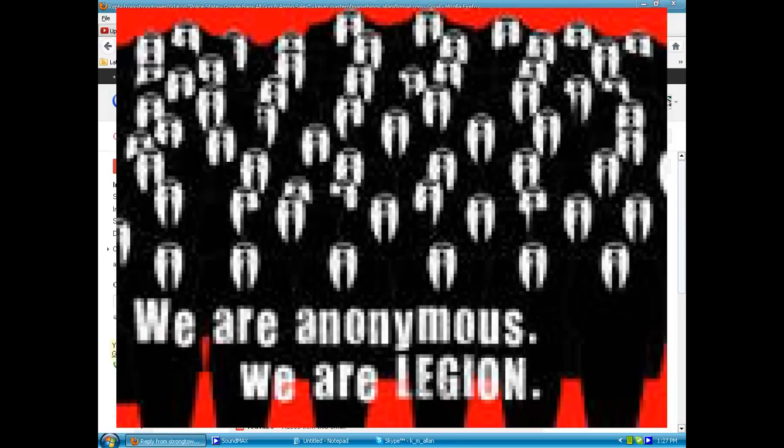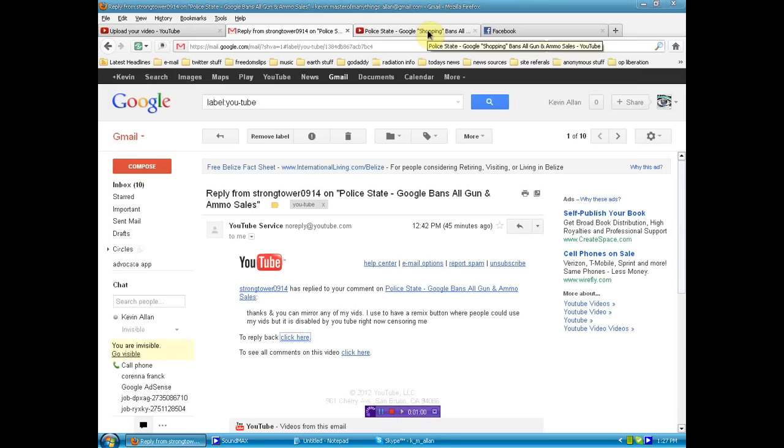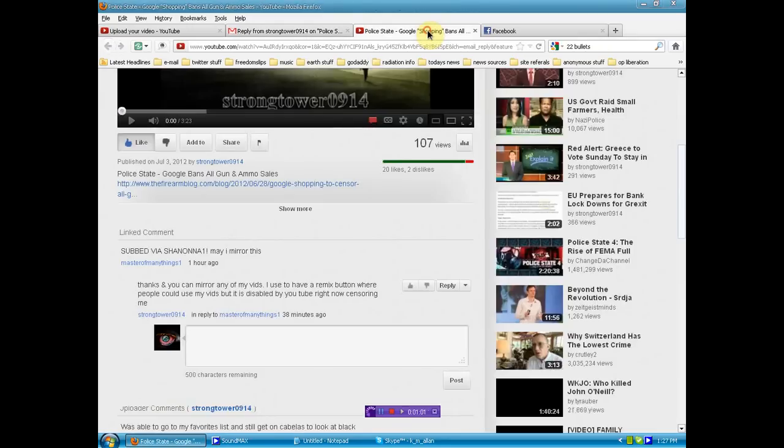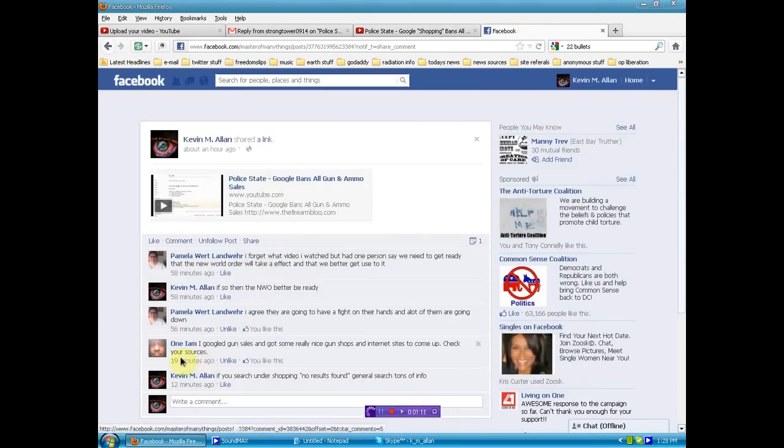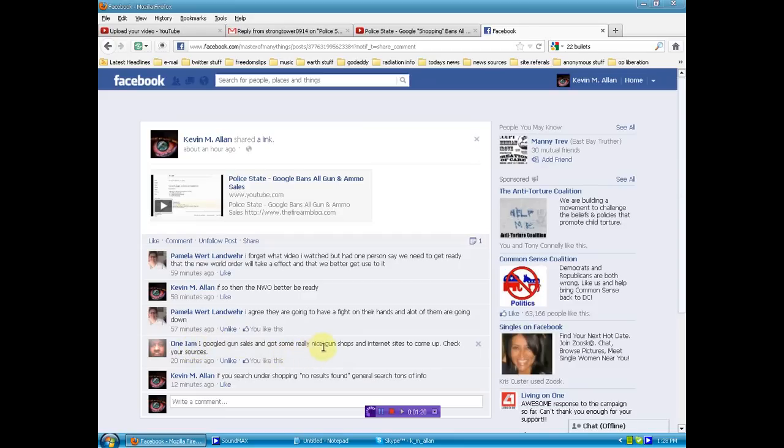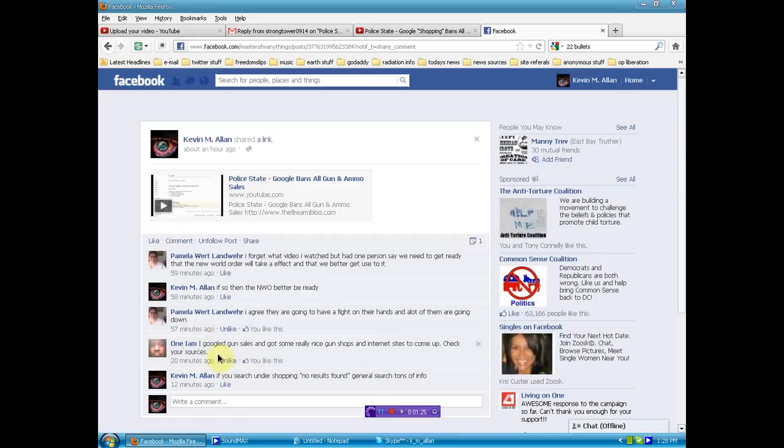There's funny business going on everywhere. Now, I also want to show you quickly, when I posted this to Facebook, 1im, who's a great researcher and debater and investigator in his own right, says I googled gun sales and got some really nice gun shops and internet sites came up, check your sources. This is what we've got to do, keep each other in check, so thank you, 1im.